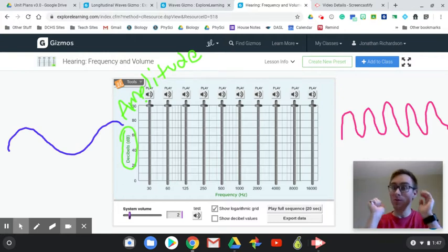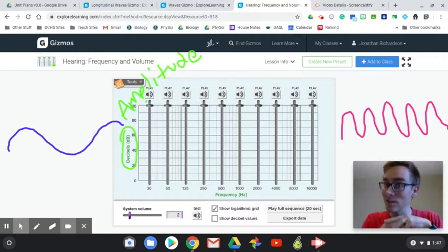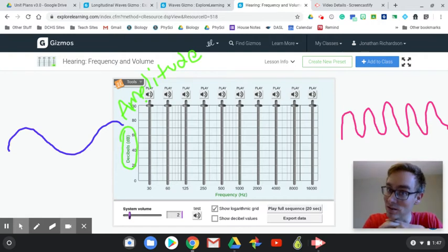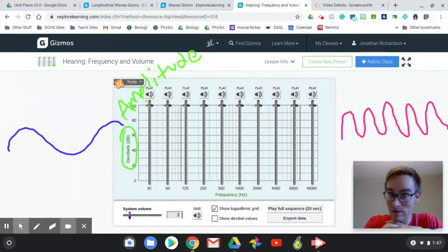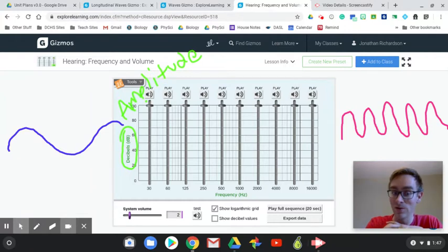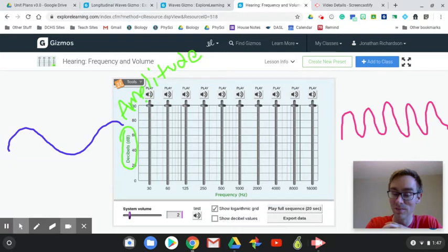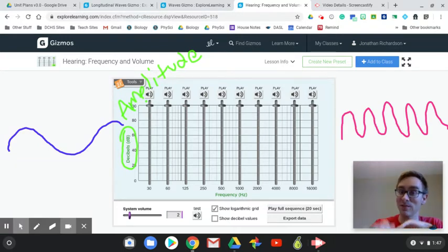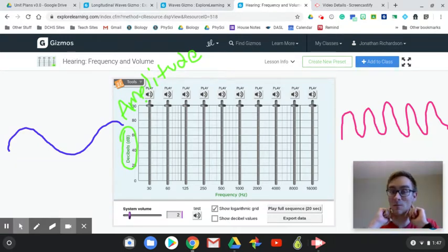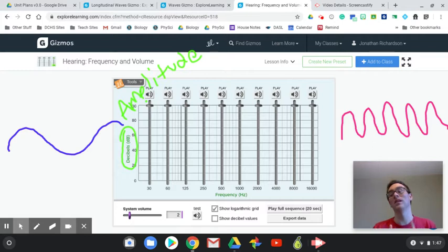I hope you could hear that 16,000 one, because if you could not, that's not good. That means your hearing is worse than mine, and I'm twice your age. All right. The 30 one was a little bit hard to hear. It's a little tough here. I'll do it one more time. So try and listen to what point can you start hearing it, and what point can you stop hearing it?